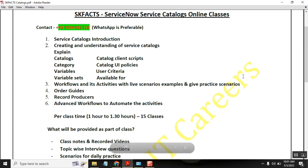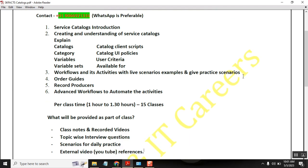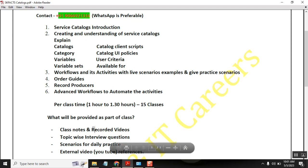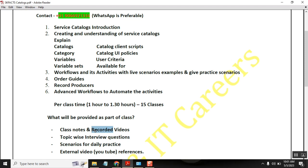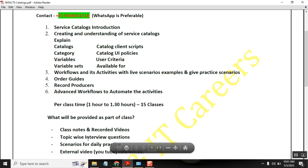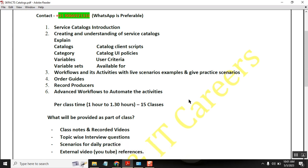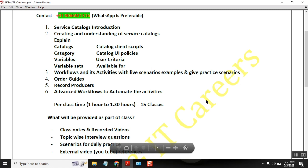As part of these classes, once every daily class is completed, I will be providing the class notes, live notes, and I will be recording the session and sharing it with the students. Also, once the classes are completed, I will be sharing the possible interview questions from each topic.